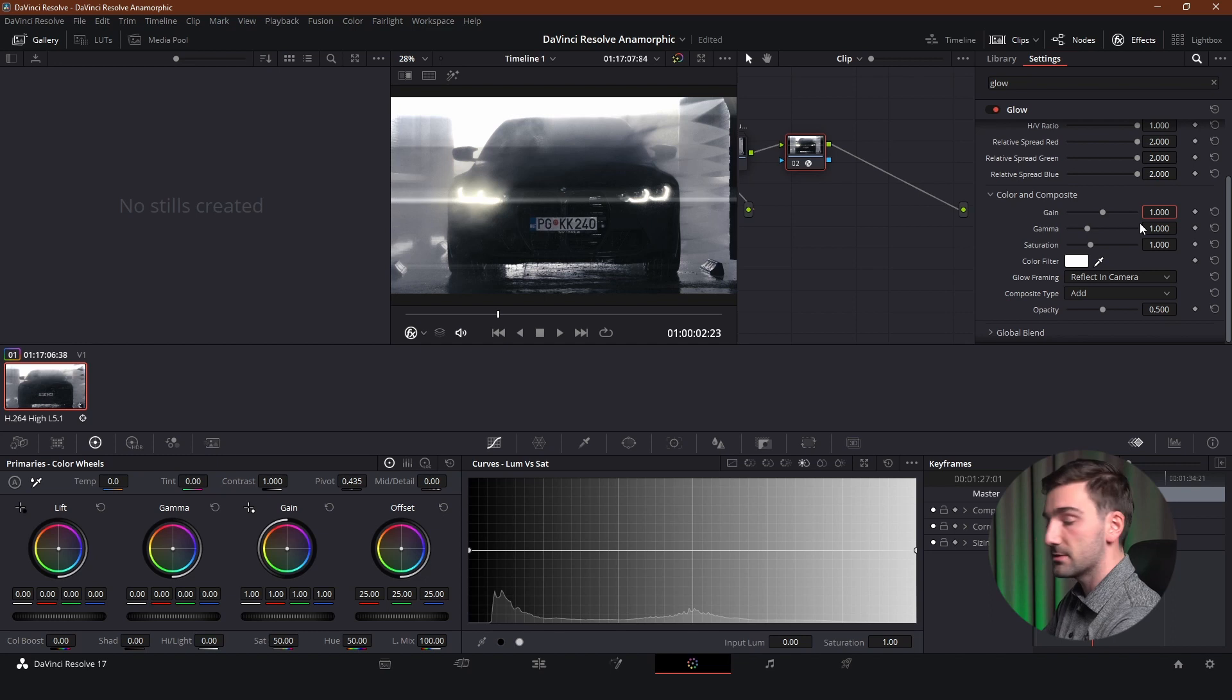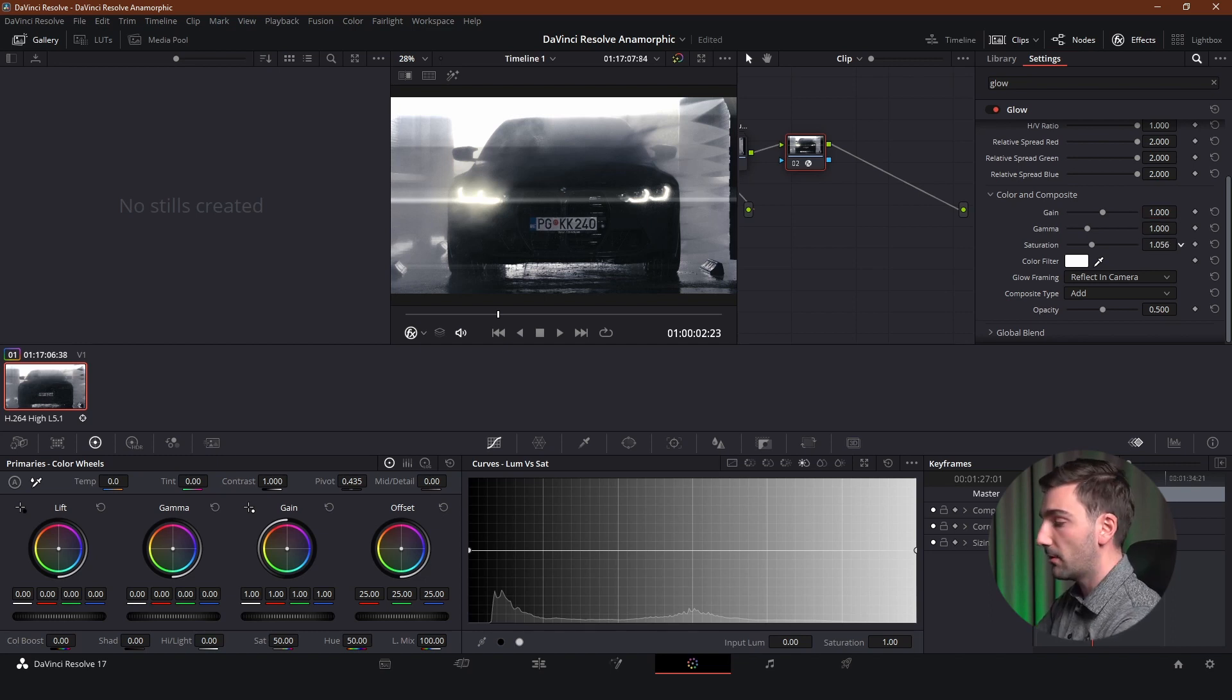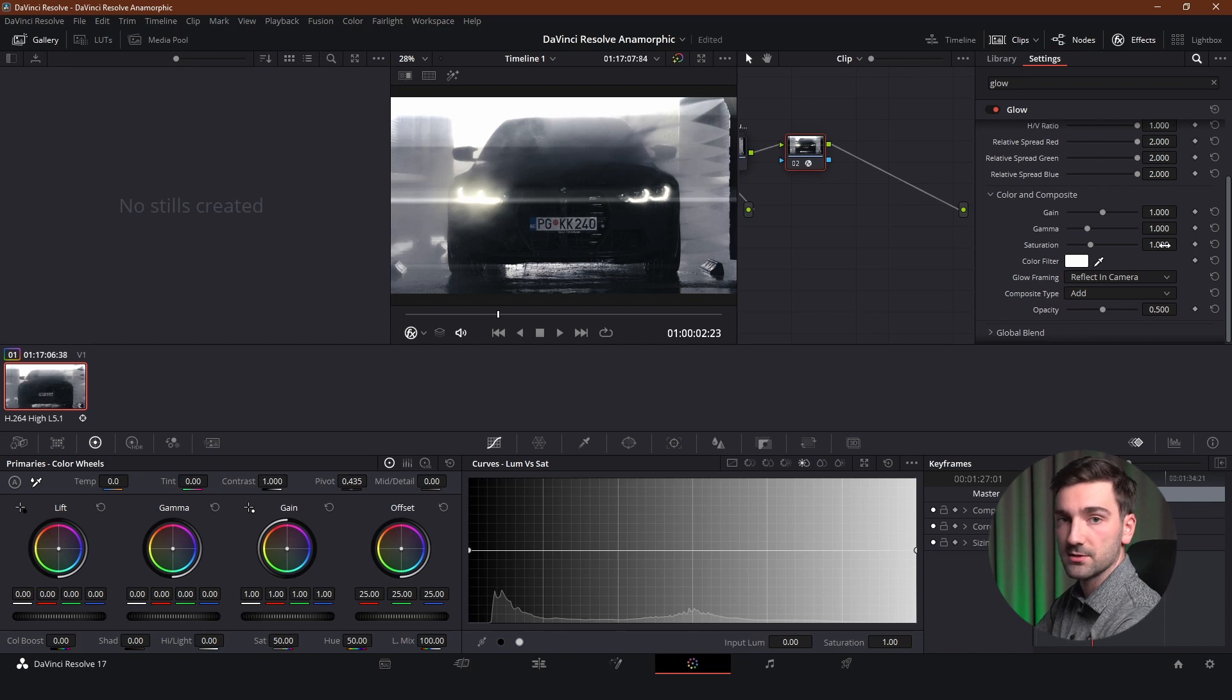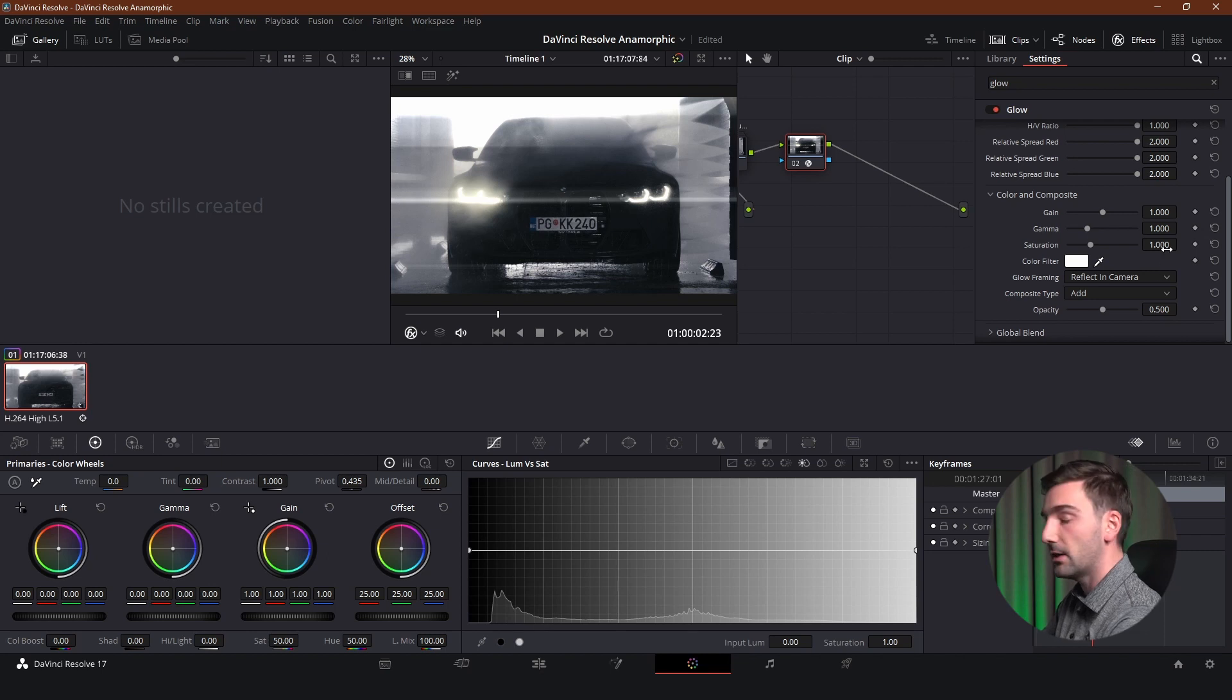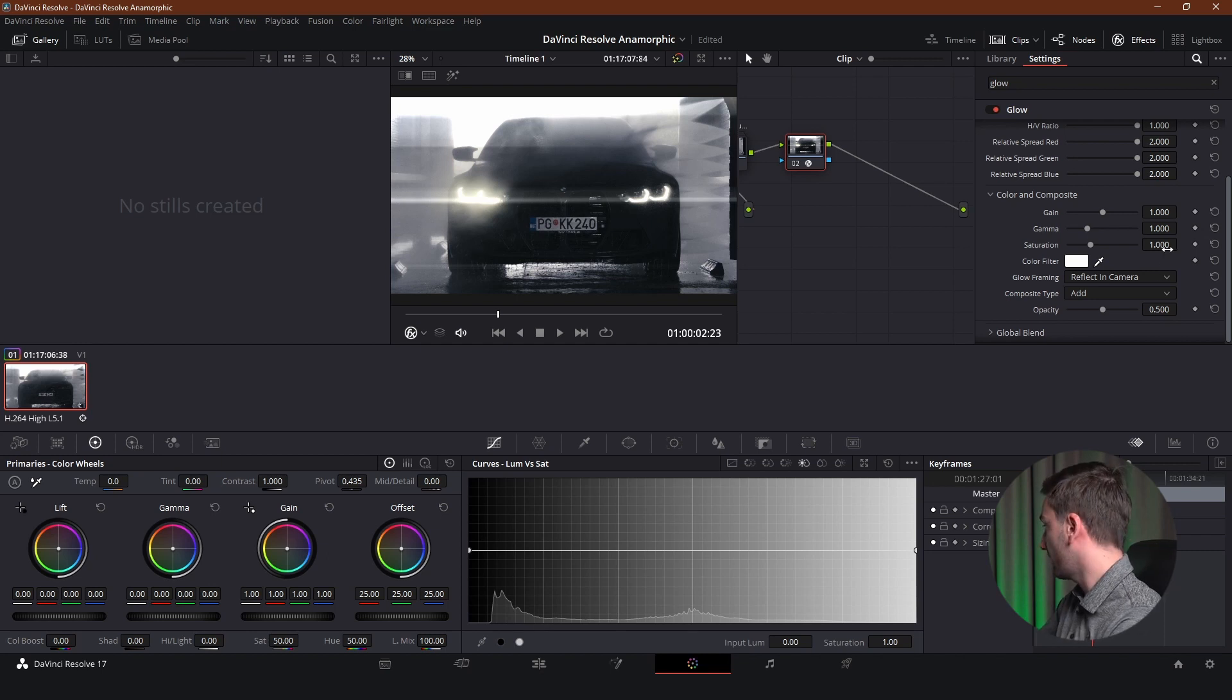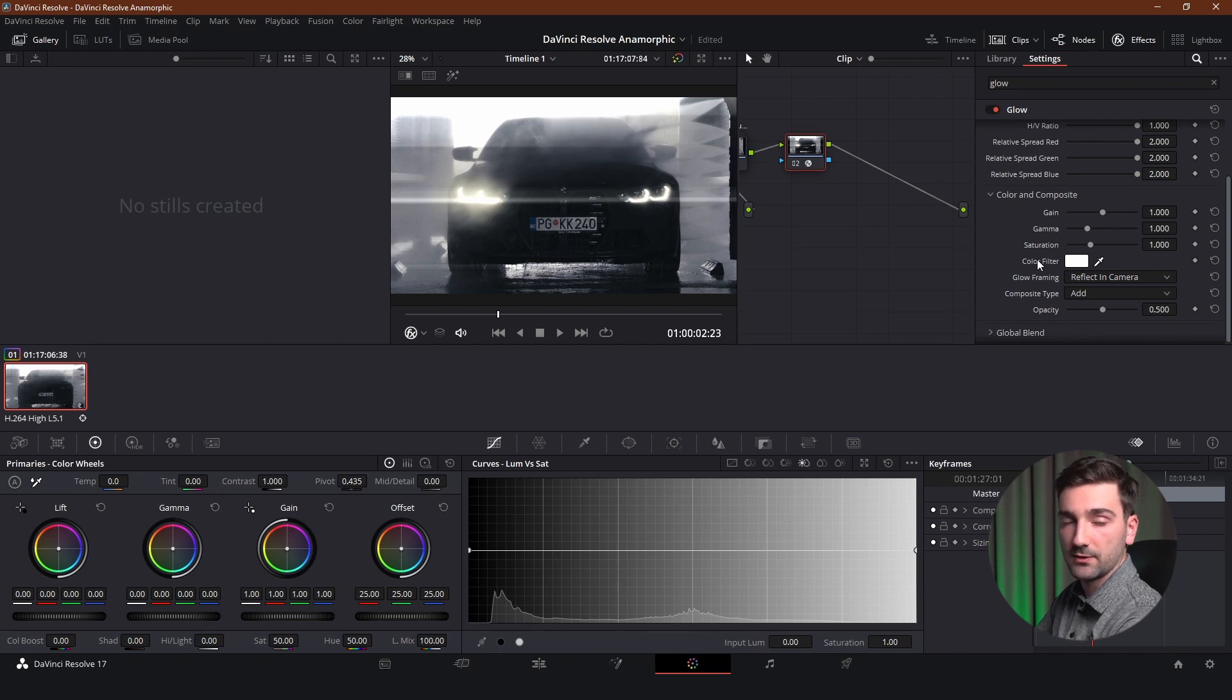The next setting is gamma and we want to leave it as is. Now for saturation you're obviously not going to see any difference if you're using white lens flares. So we're going to adjust the color first and then we're going to adjust the saturation.